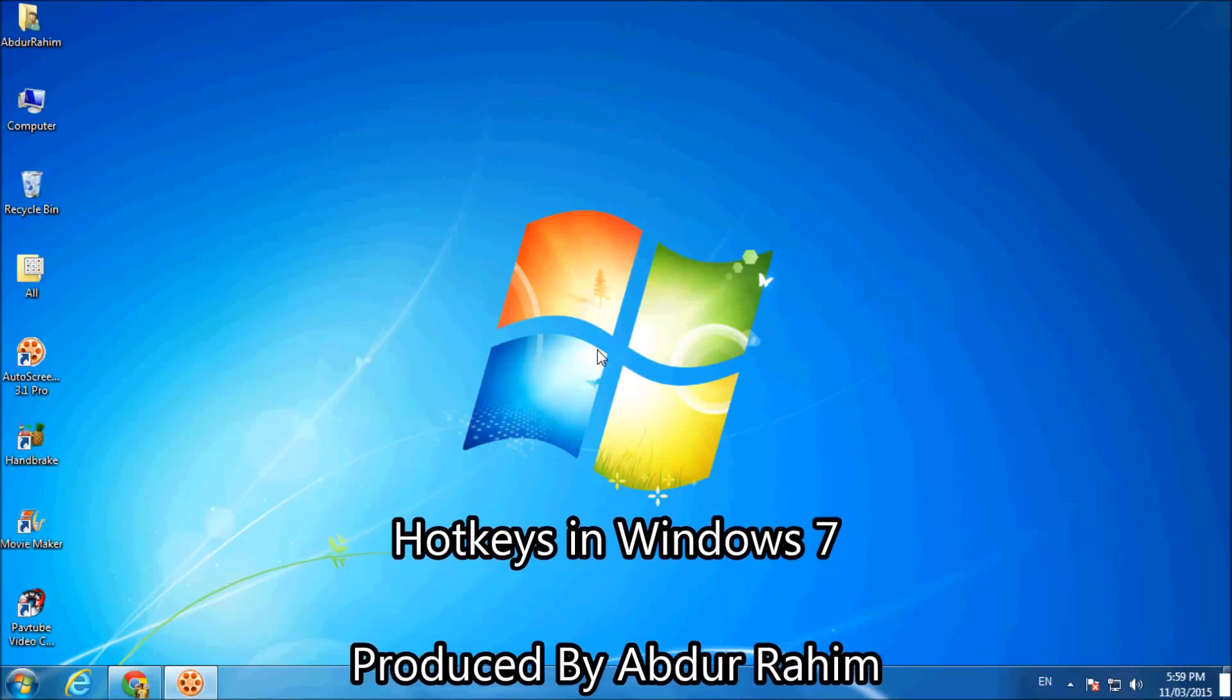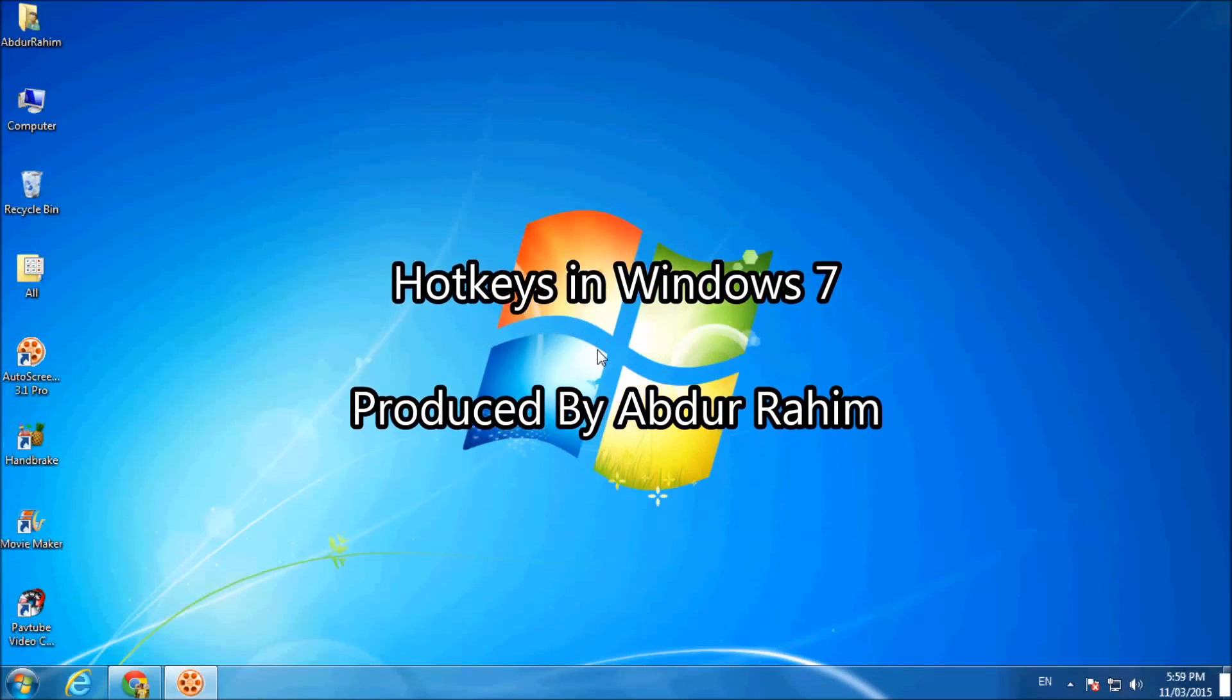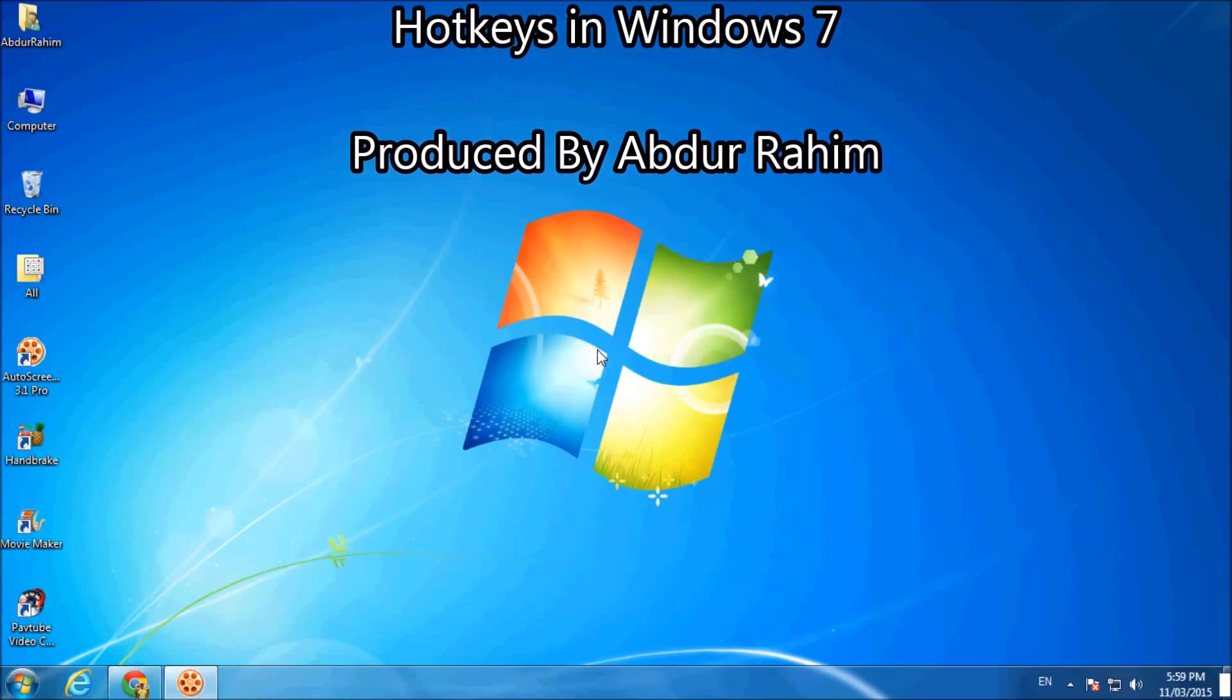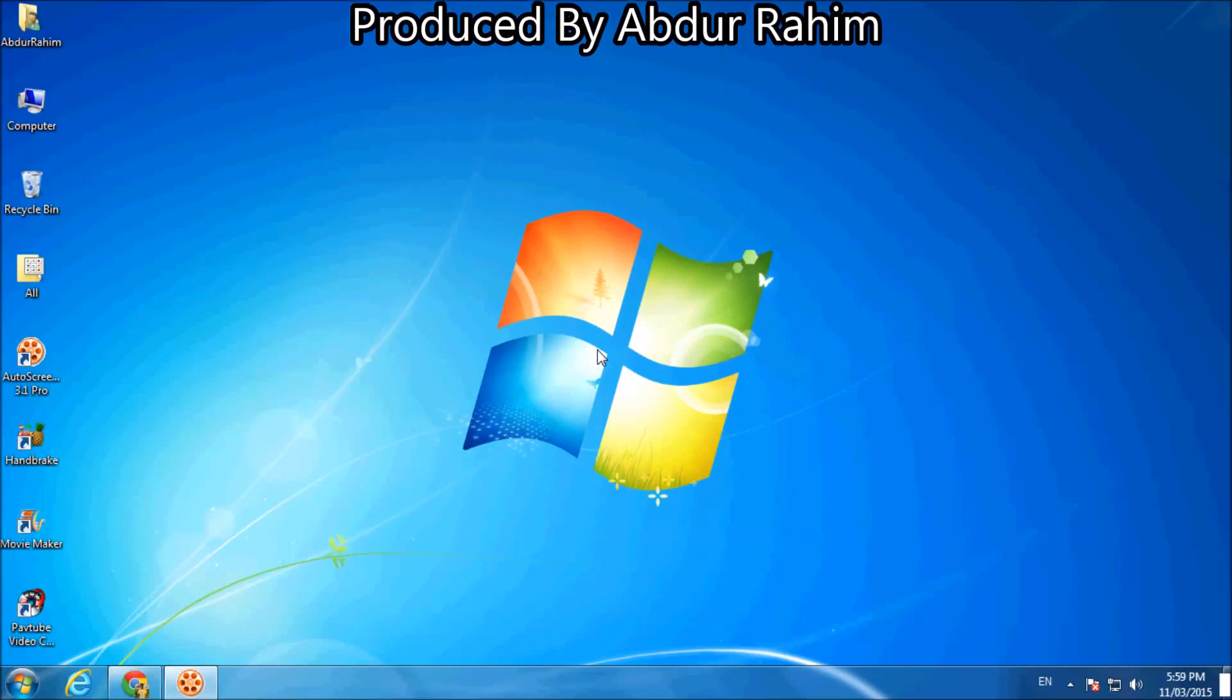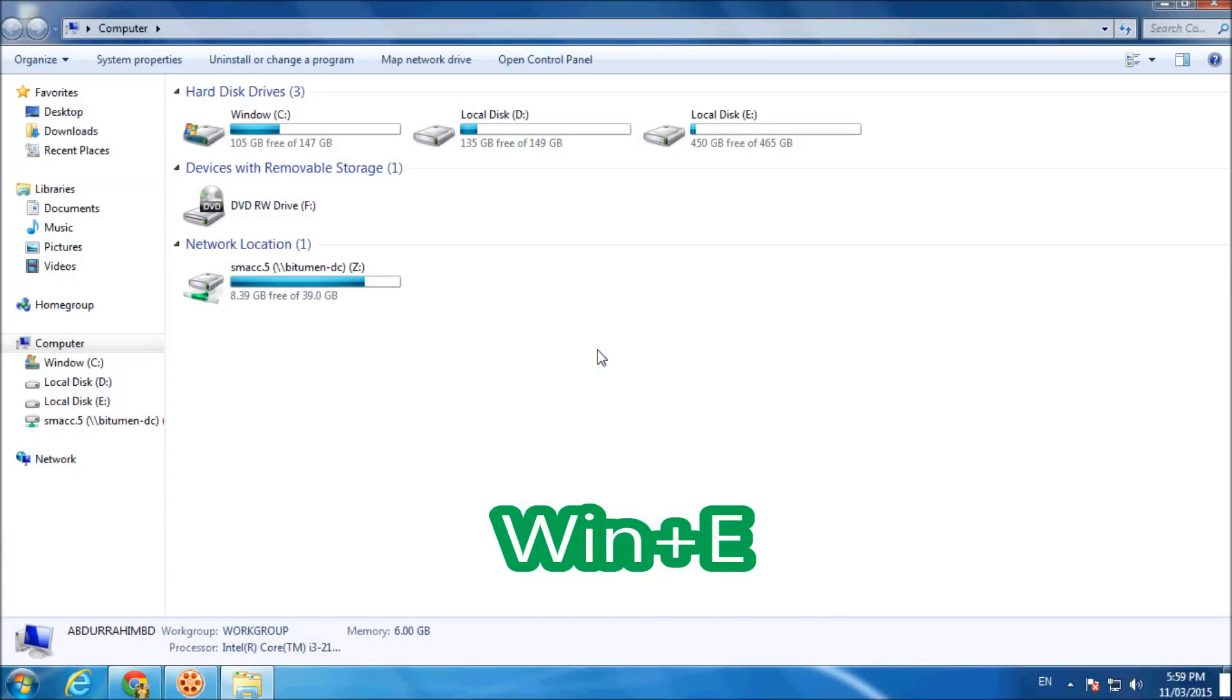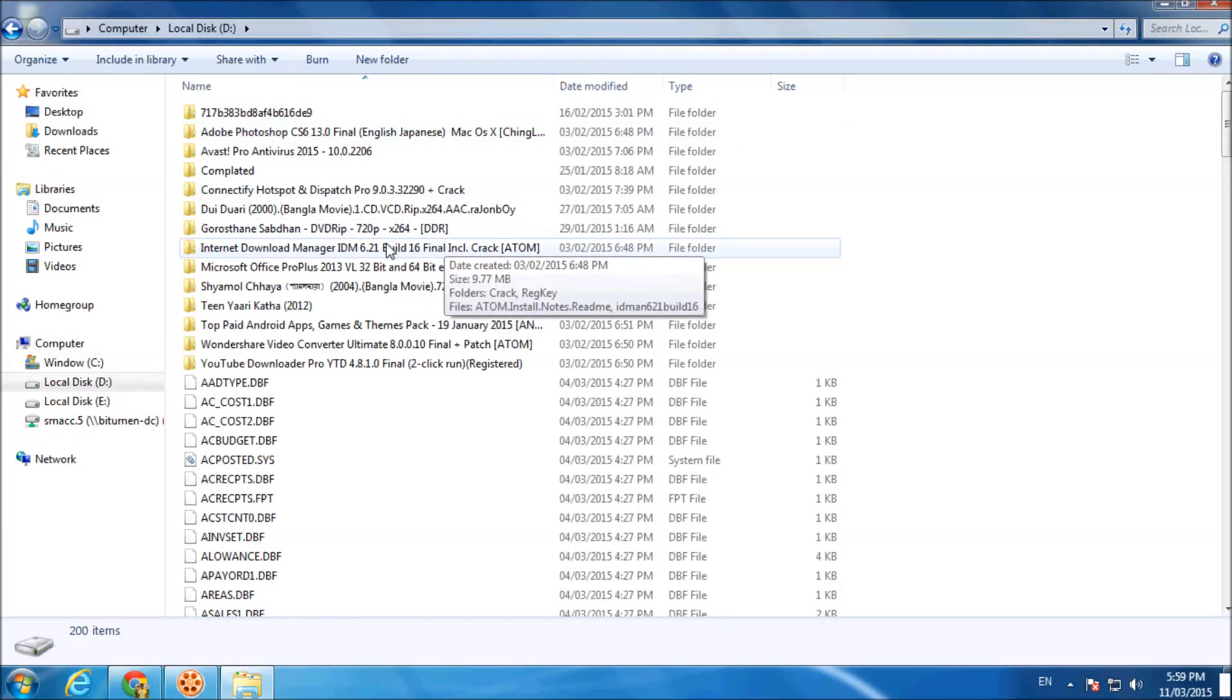Hi YouTube, in this tutorial I will introduce you to some hotkeys in Windows 7. First, if you click Windows key plus E, we will see Windows Explorer and we can go anywhere we want.